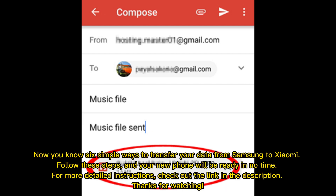Now you know 6 simple ways to transfer your data from Samsung to Xiaomi. Follow these steps and your new phone will be ready in no time. For more detailed instructions, check out the link in the description. Thanks for watching.